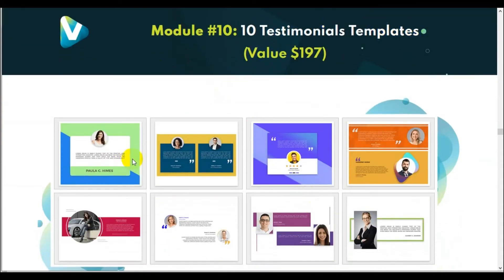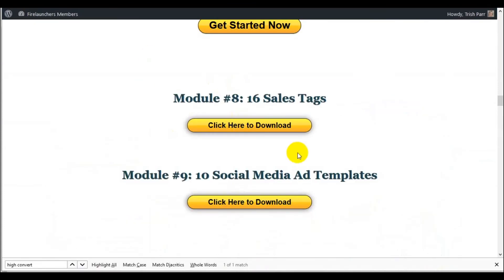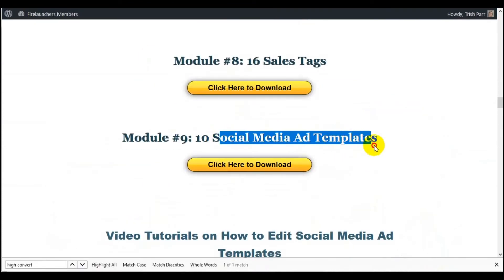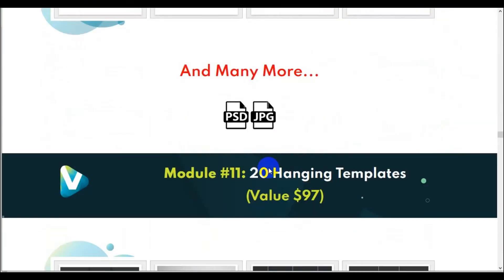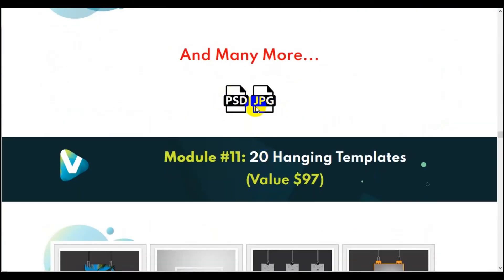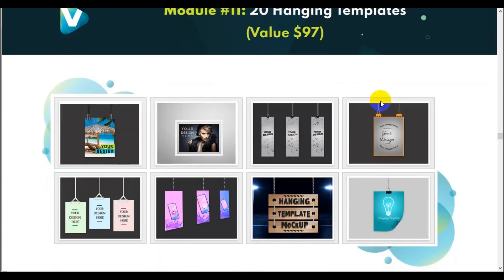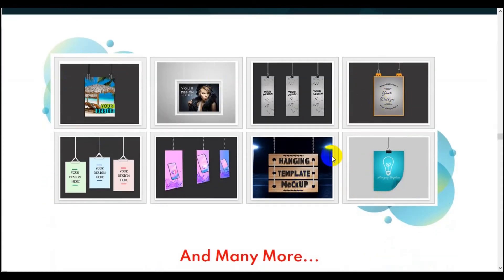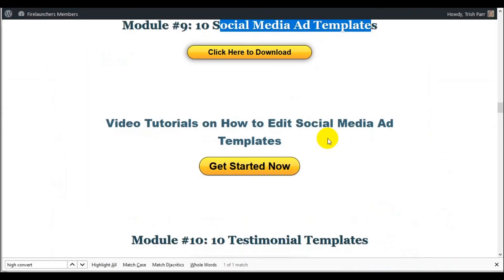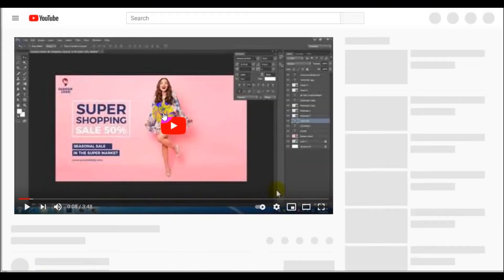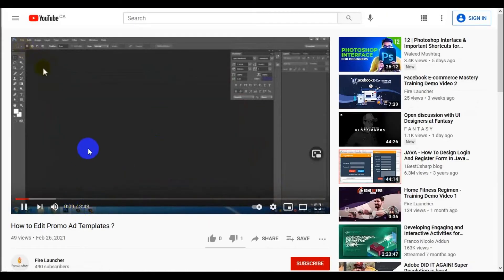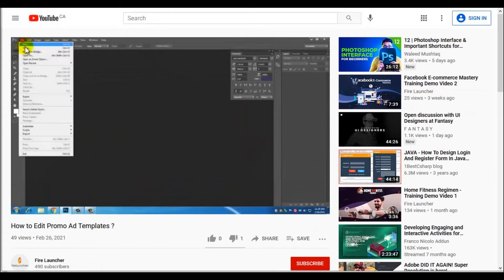Ten testimonial templates — PSD requiring Adobe Photoshop. Again, the JPEG is useless. Twenty hanging templates — you could create those in PowerPoint. With the social media ad templates there's a three minute, forty-eight second video on YouTube that is public.